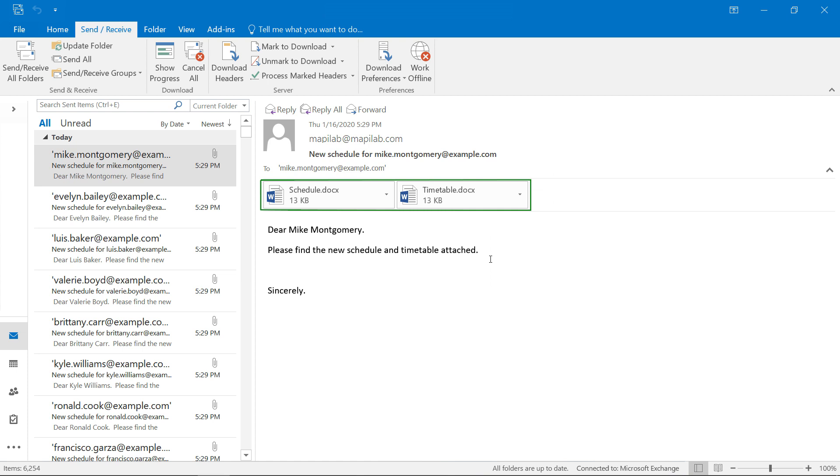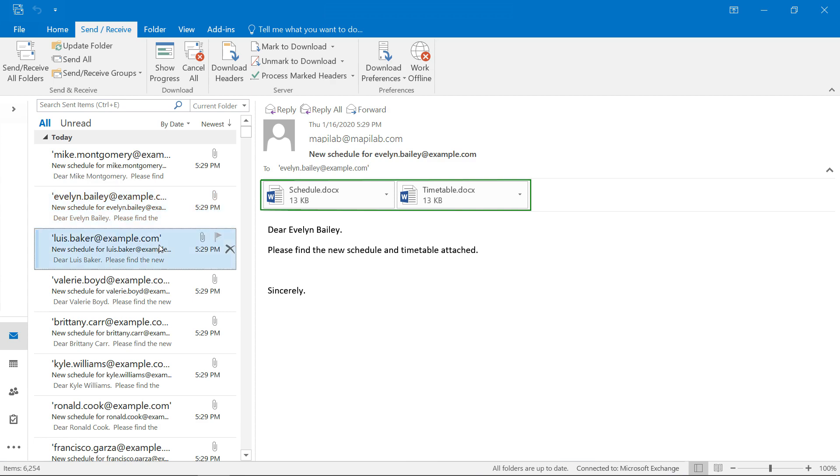Now, let's check the sent items. As we can see, each of the sent emails has the same attachment.